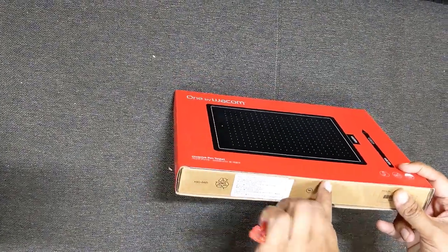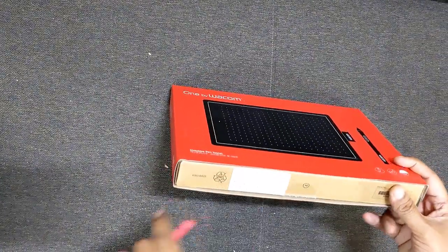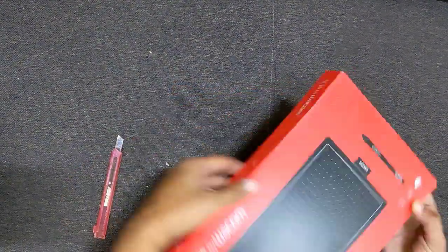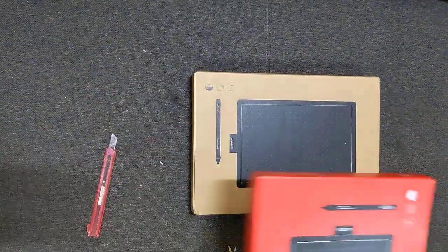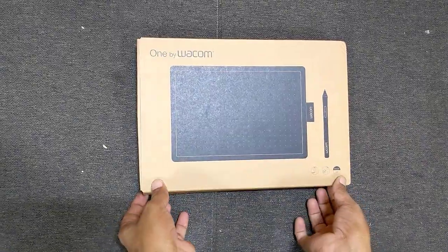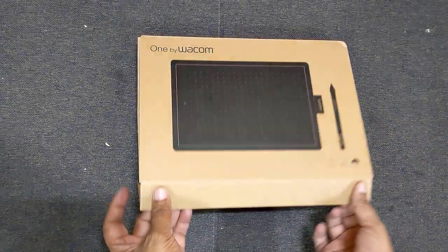The product belongs to 1 by Wacom series. I am really excited to see what is inside. Let us open the box.